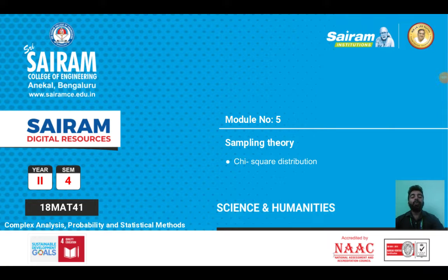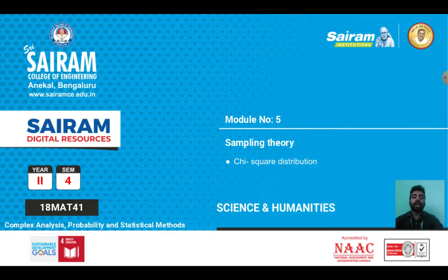Dear students, welcome to my 5th class on Module 5, Sampling Theory. In this lecture video, we are going to discuss chi-square distribution and problems on chi-square distribution.